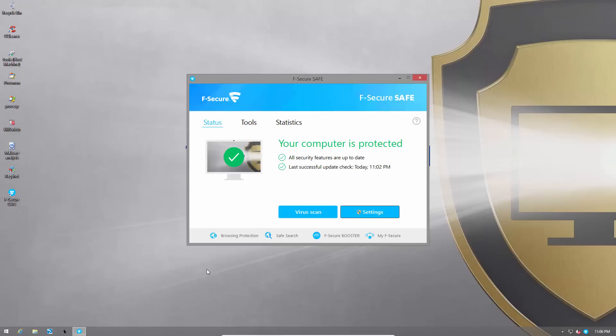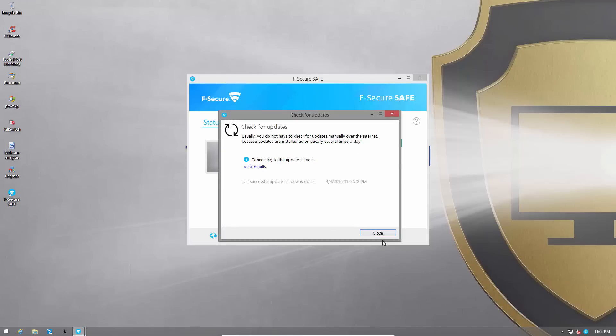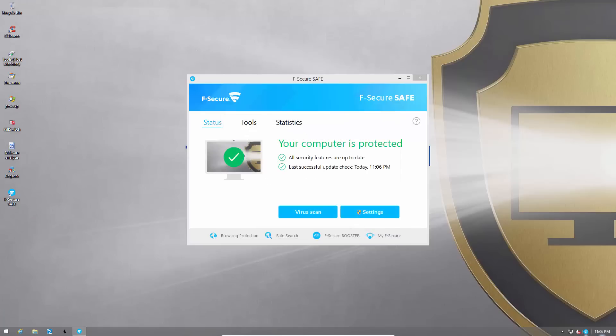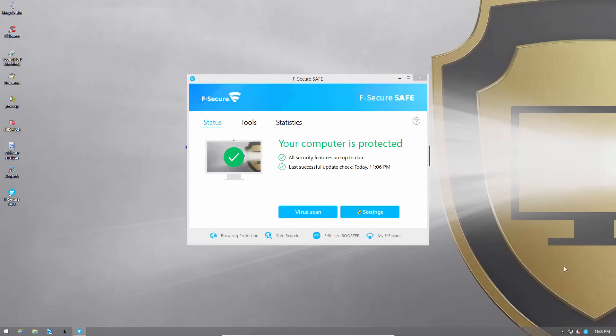So as usual before we get started we are going to update the program. And it's pretty simple. Right click check for updates and as you can see we have the latest signatures. Quick mention, I do like this right click menu. It seems pretty modern and we have this nice gaming mode over here which you can quickly switch to. And that is a welcome addition.